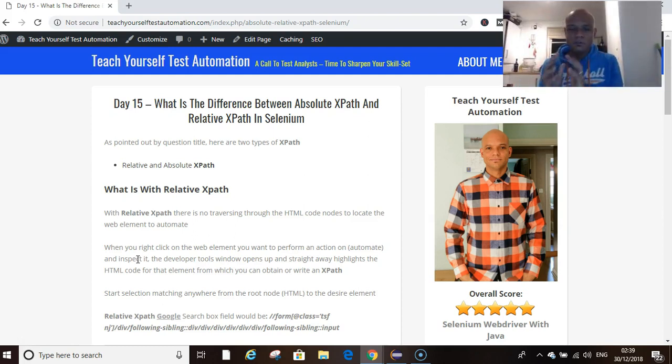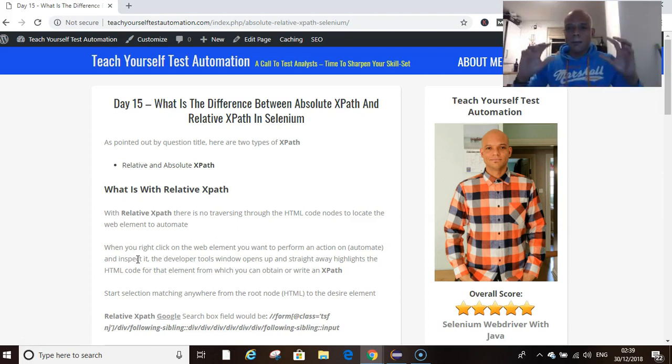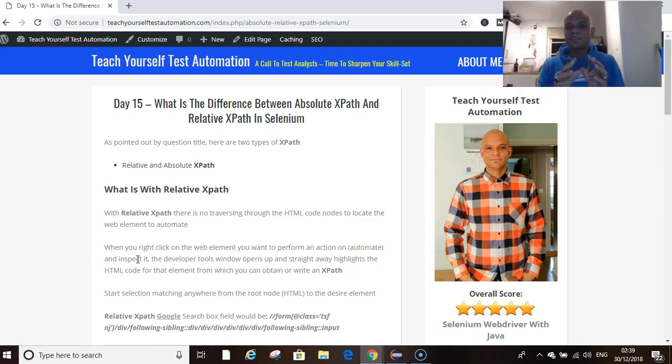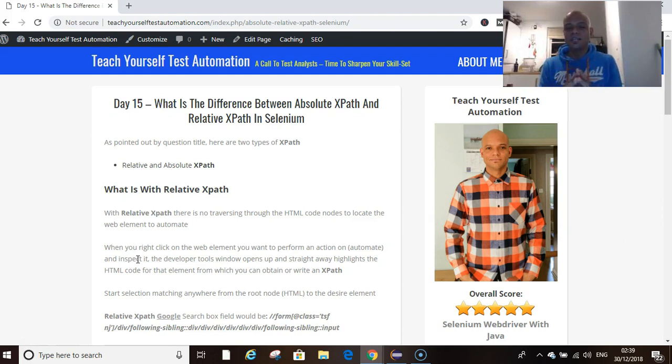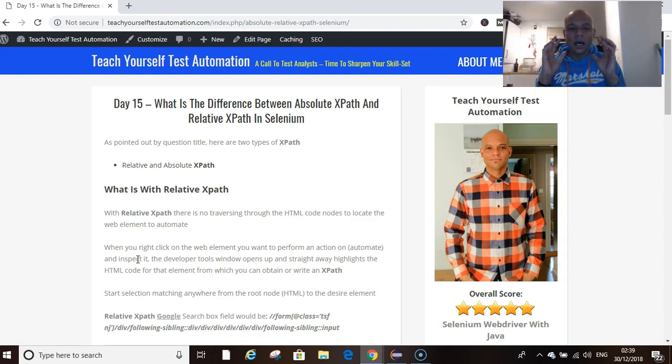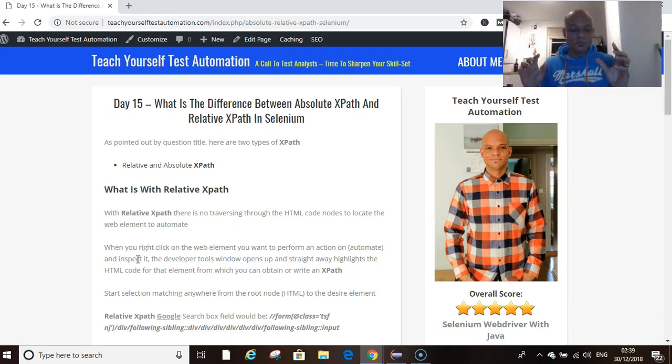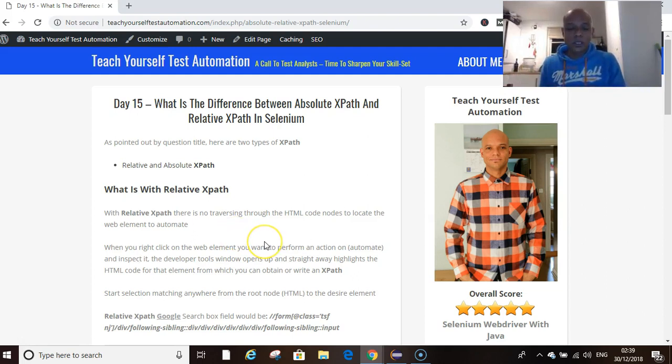My name is Kevin Owasweeter and today is day 15, where we are talking about the difference between an absolute XPath and a relative XPath. So let's jump right into it.